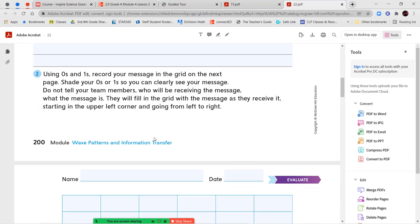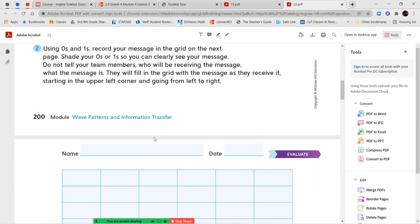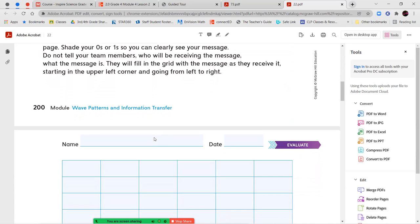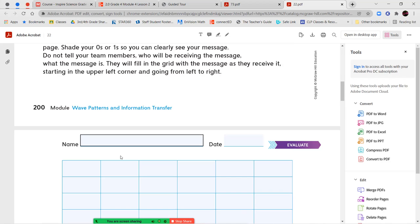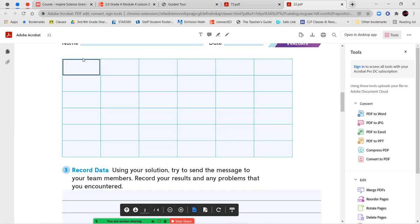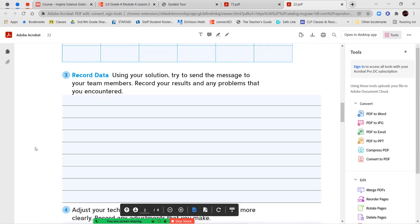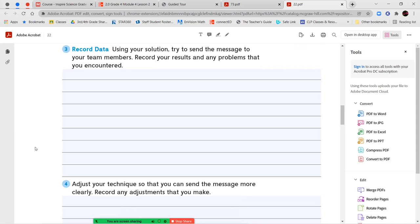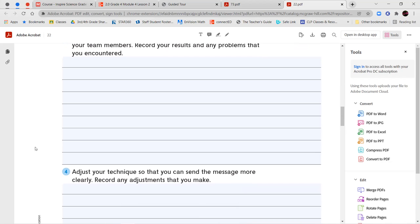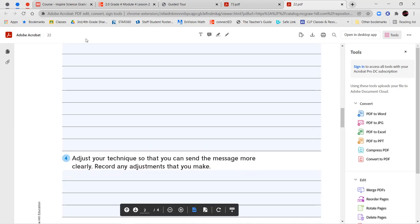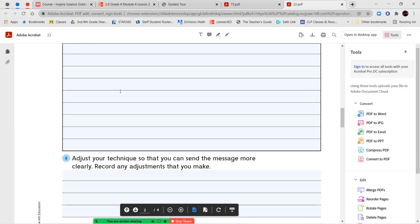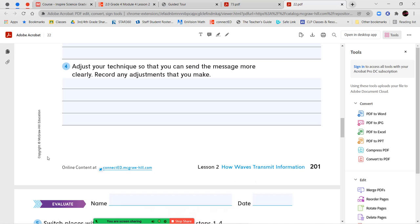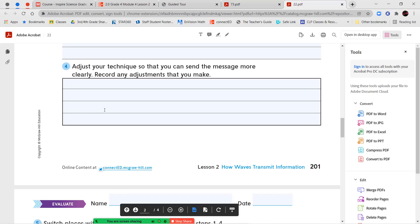Using zeros and ones, record your message in the grid on the next page. Shade your zeros and ones so you can clearly see your message. Do not tell your team members who will be receiving the message what it is. They will fill in the grid with their message as they receive it. Starting in the upper left-hand corner, go from left to right. So you're going to be filling it in like this. So you're going to create some kind of picture or design using these boxes and you'll send that message over to your teammates on the other side. Using your solution to send the message to your team members, record the results and any problems that you encountered. So what happened and what kind of things got in the way? Number four, adjust your technique so you can send the message more clearly. Record any adjustments that you make. So what do you change or decide to do a little bit differently when you realize something wasn't working?